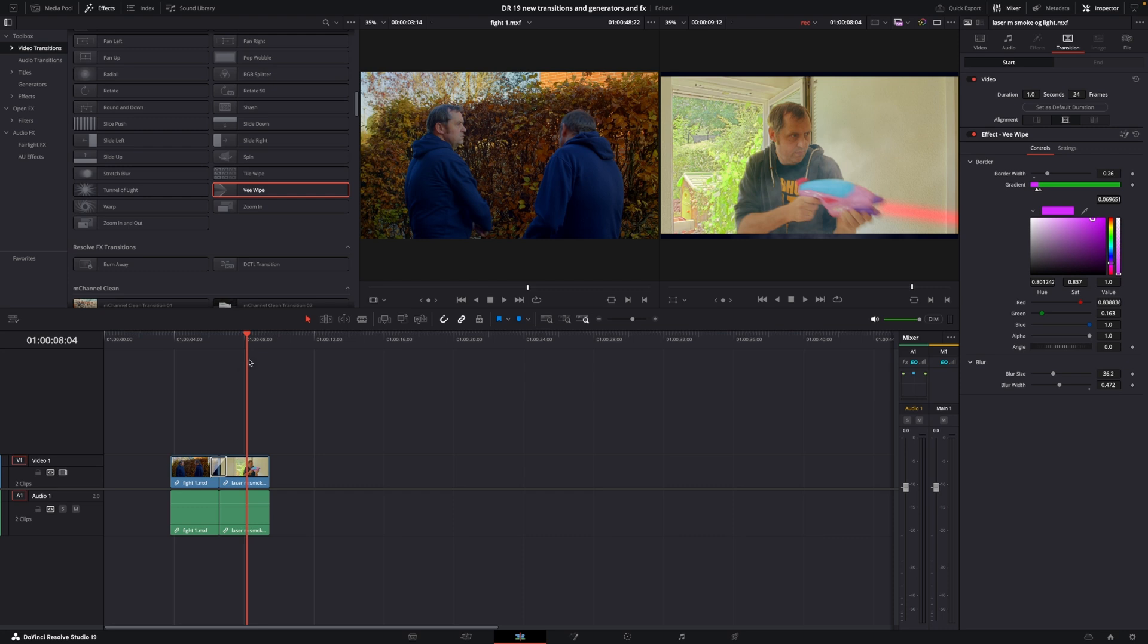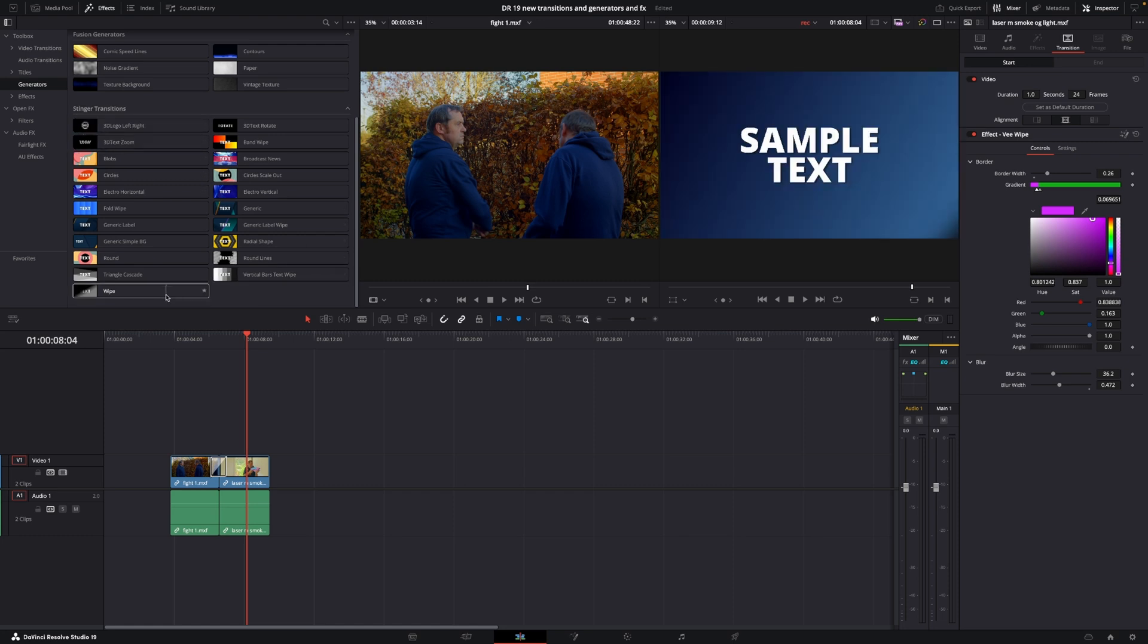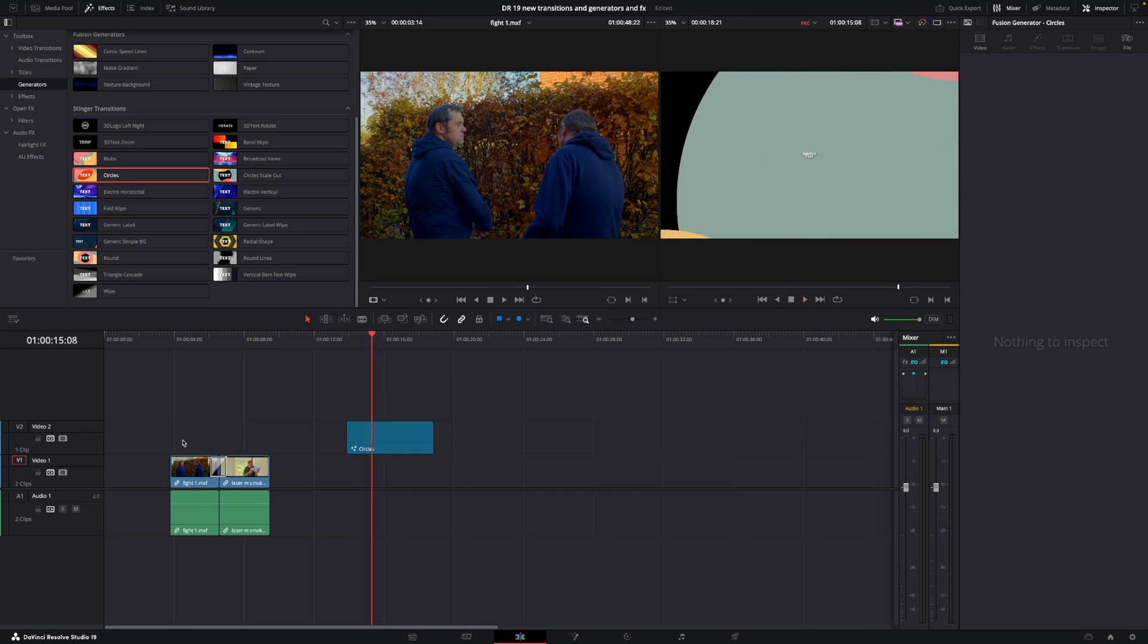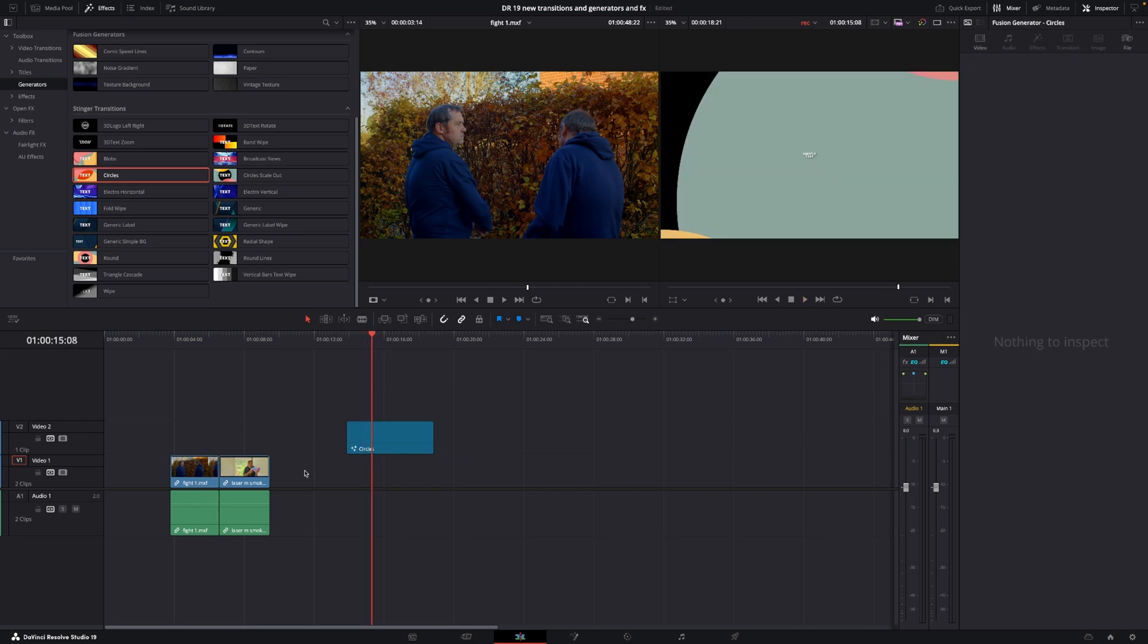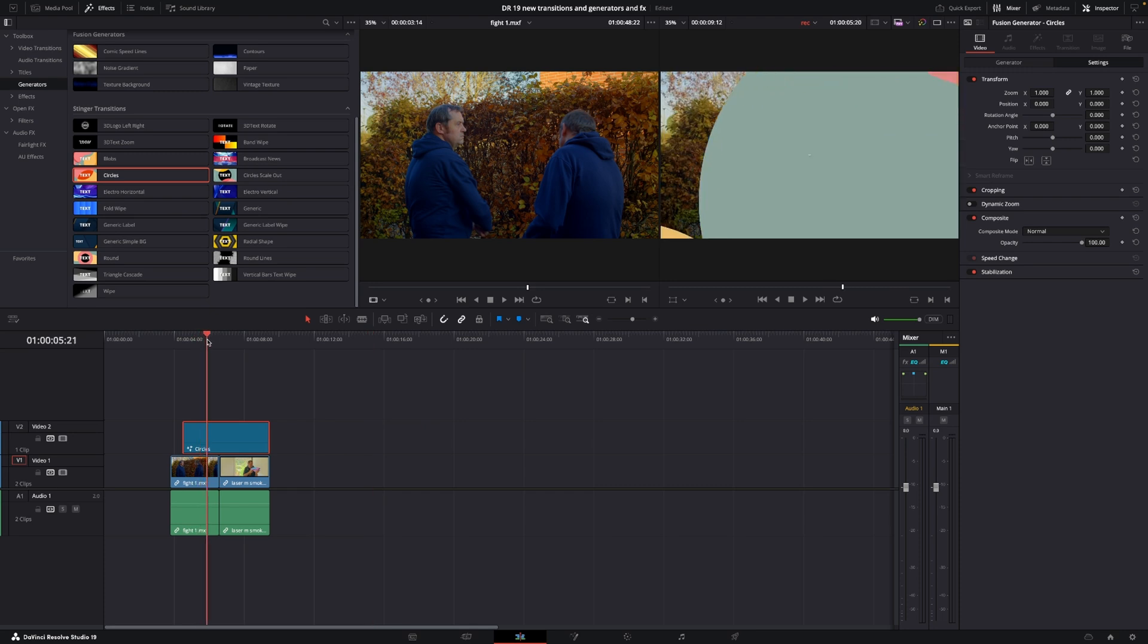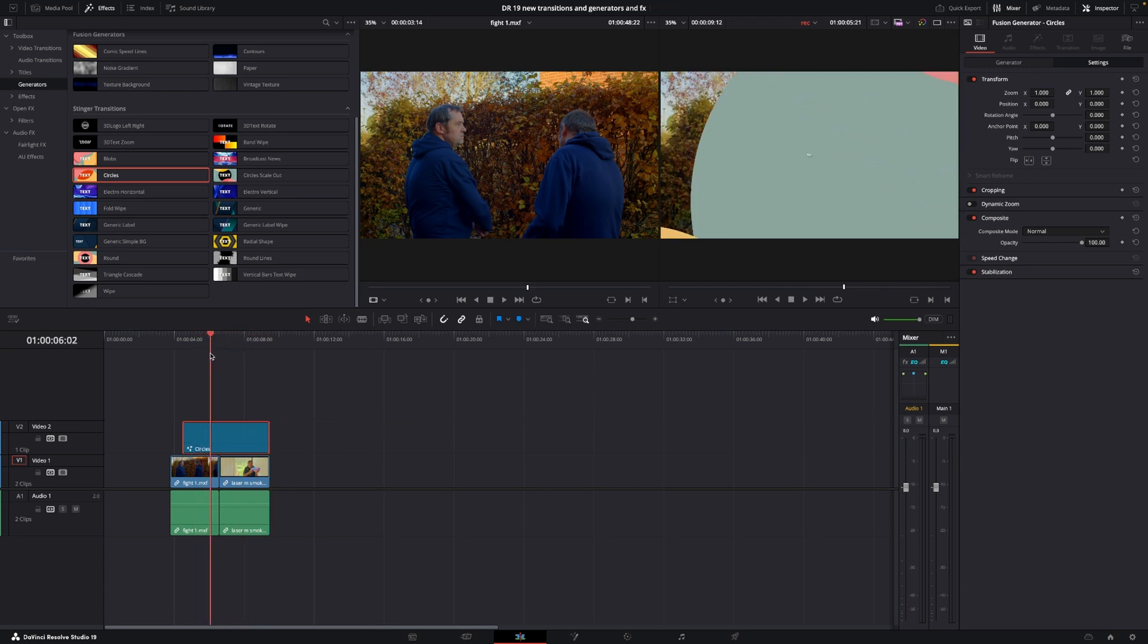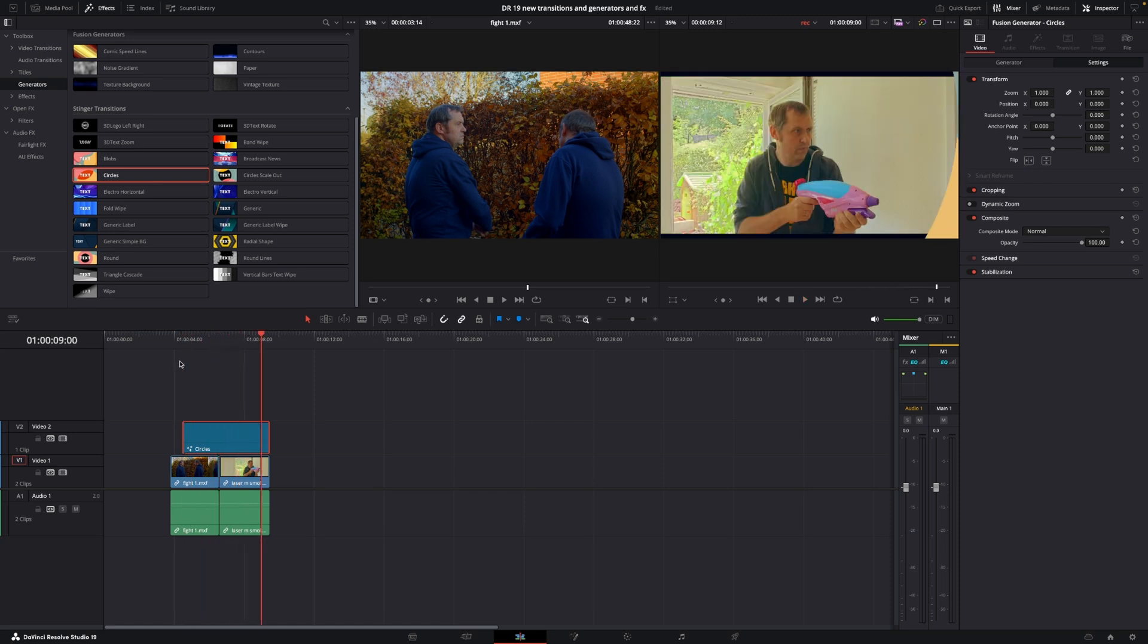If we jump over to the generators, we have some new stringer transitions. There are about 21 of those. You can add them like this. Let me show you quickly. I'll find the middle and it does a transition between the two clips like that. I did a video all about that, so if you want more in-depth information on how things work, check that out in the top corner.